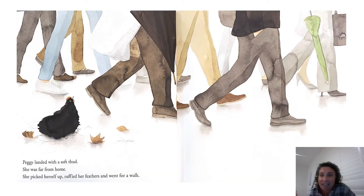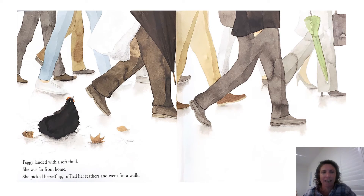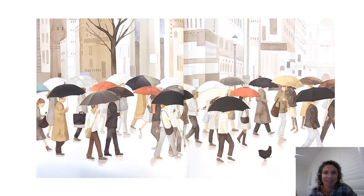There she is, she's landed. Peggy landed with a soft thud. She was far from home. She picked herself up, ruffled her feathers and went for a walk. I love that because that's telling me that Peggy's not really scared right now, even though there are lots of big legs walking around her. She's not scared — she's feeling brave. She picked herself up, ruffled her feathers and went for a walk. You can see her walking amongst all the people. It must be a gloomy day in Melbourne — I can see a lot of umbrellas, a bit like what it's been like here today.